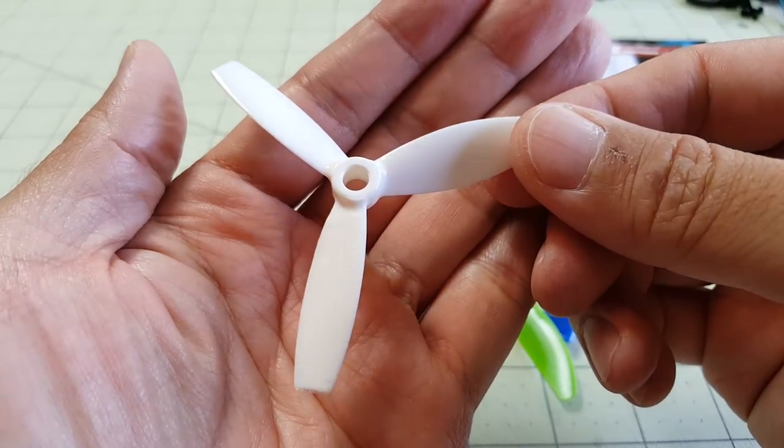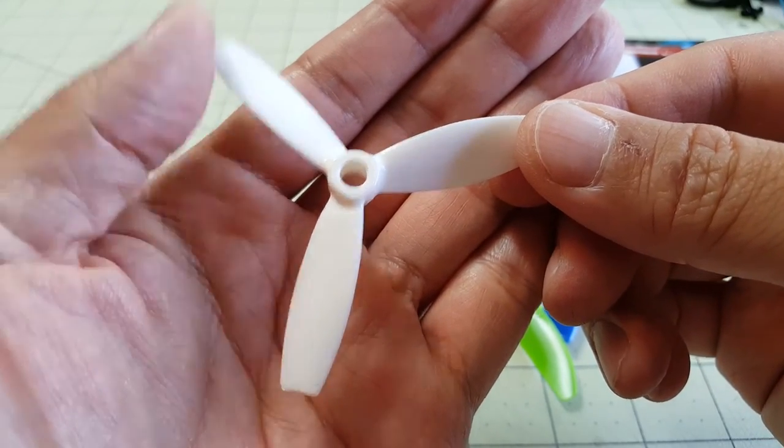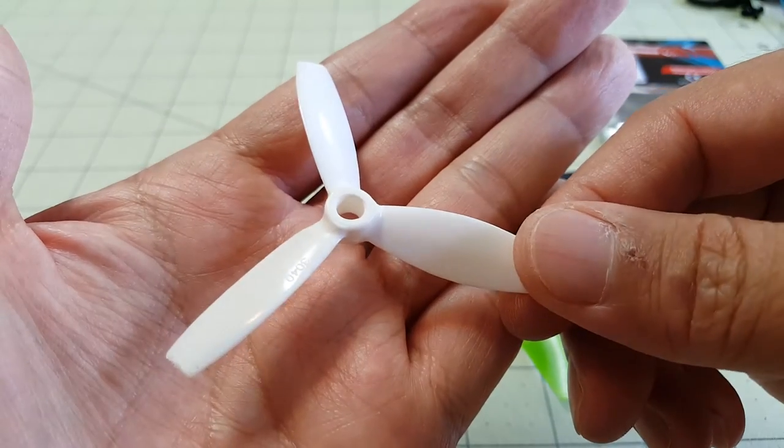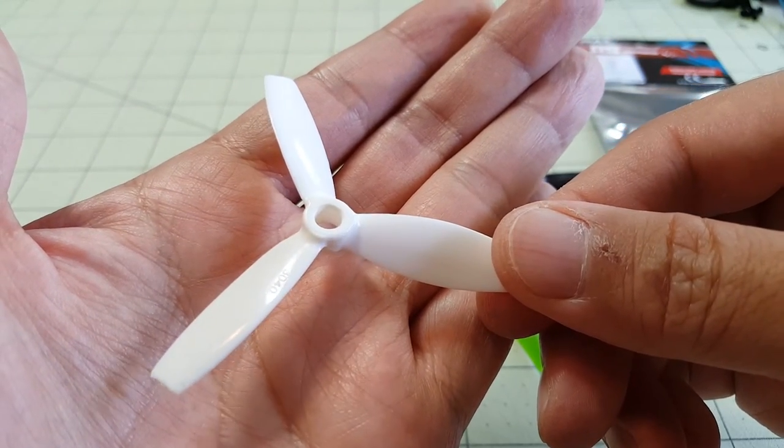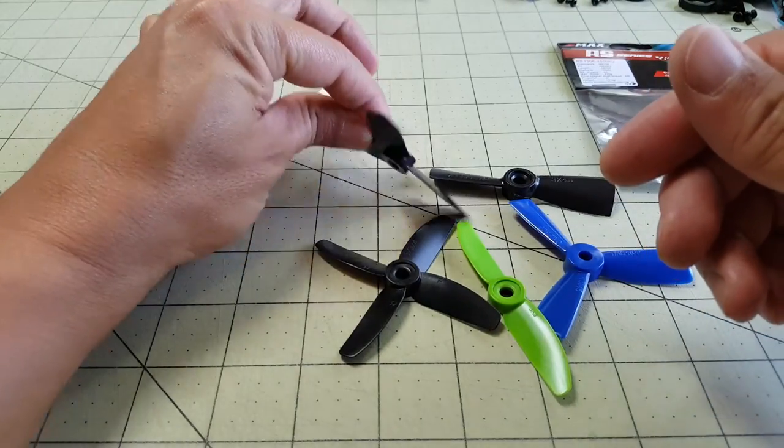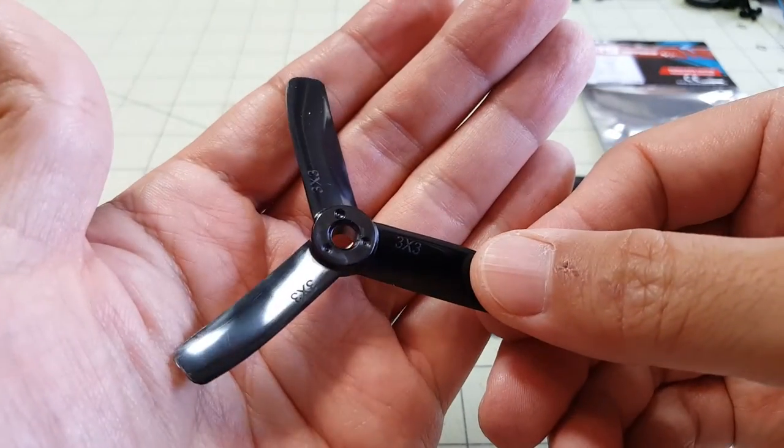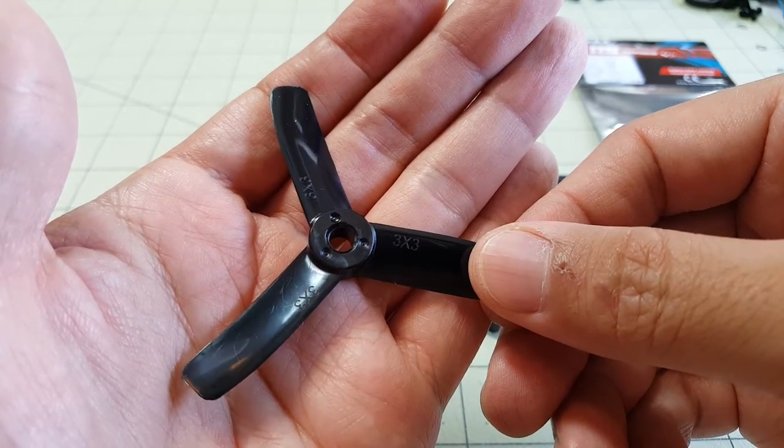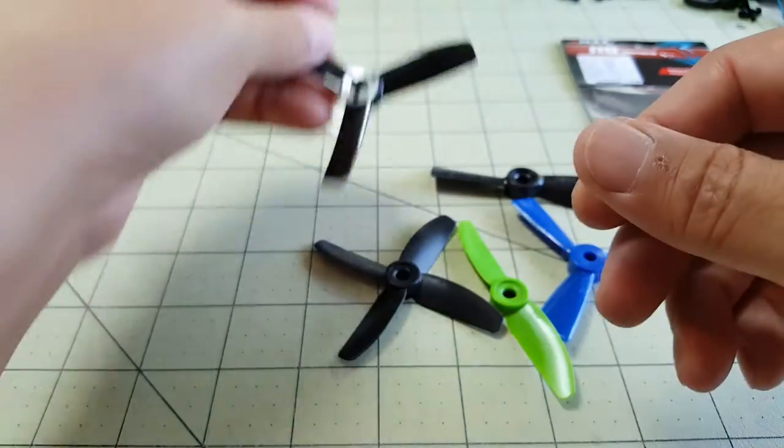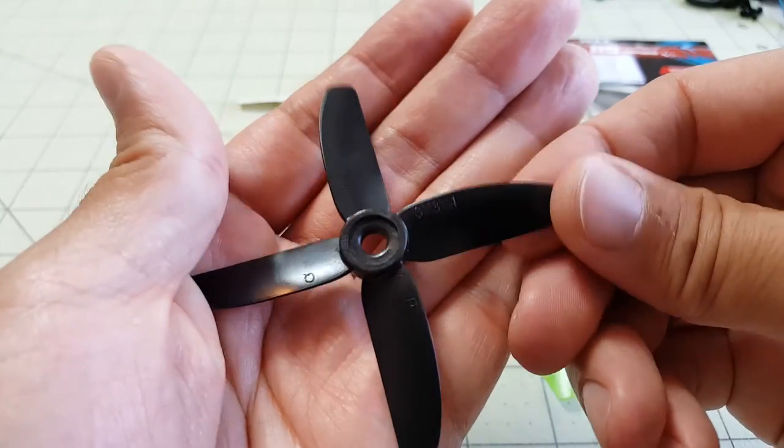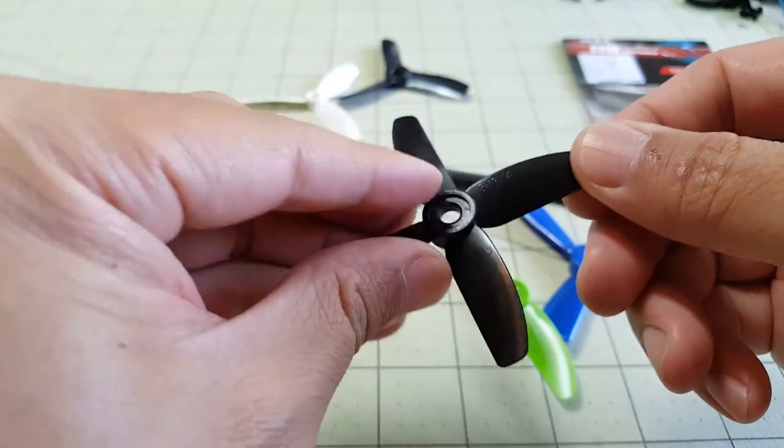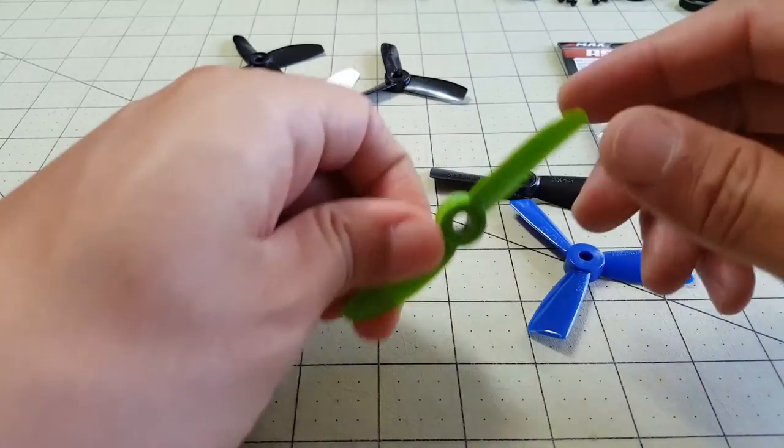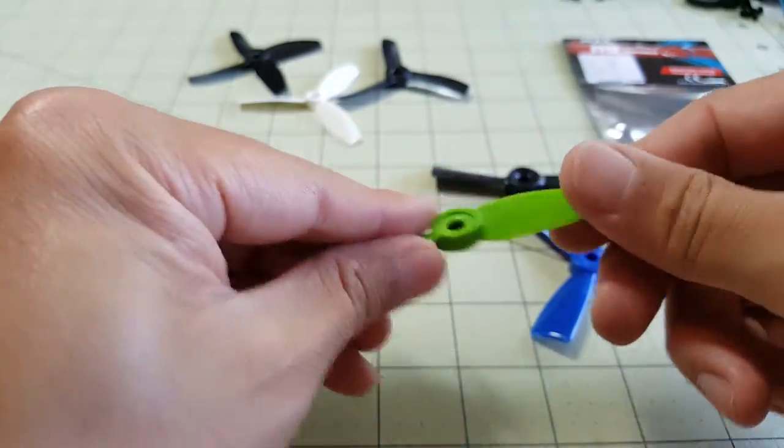If you guys want to see some of the props that are out there let me know in the comments below. I'll see if I can acquire them before I test these. This is the Rotorrex 3040 triple blade, this one is the DYS X3030, and this is the HQ 3x3x4 bladed prop and I also have the HQ 3x3 2 bladed prop.